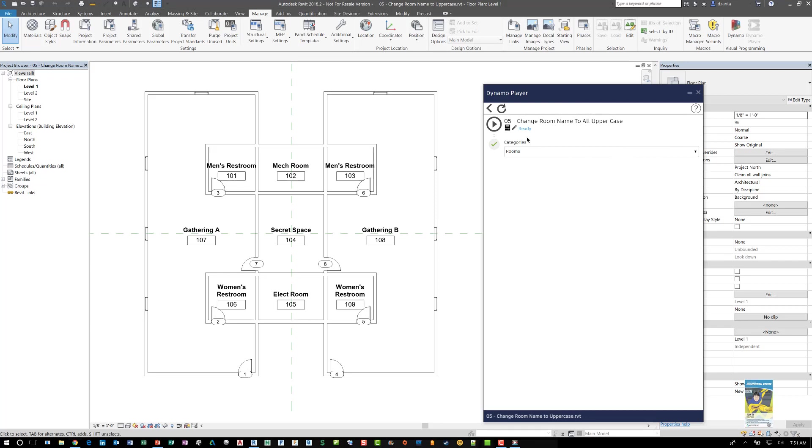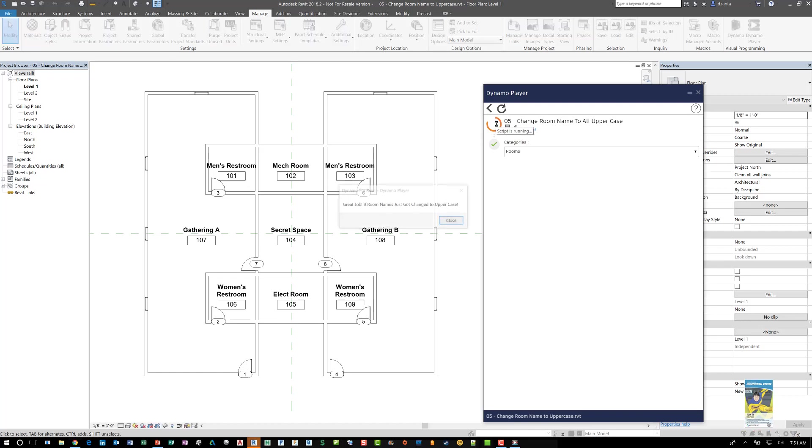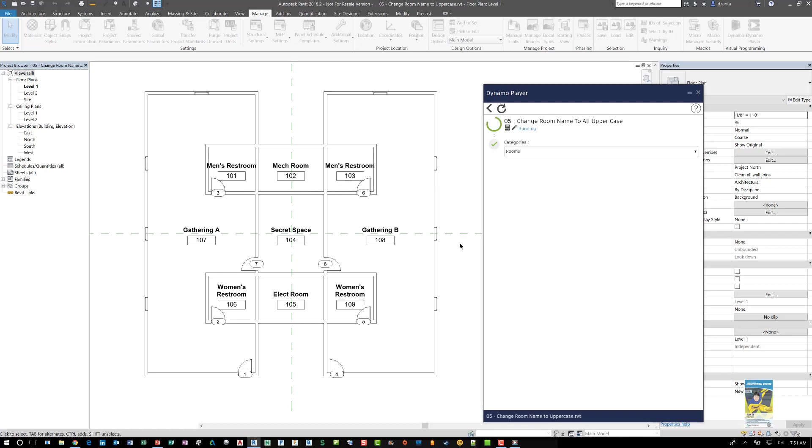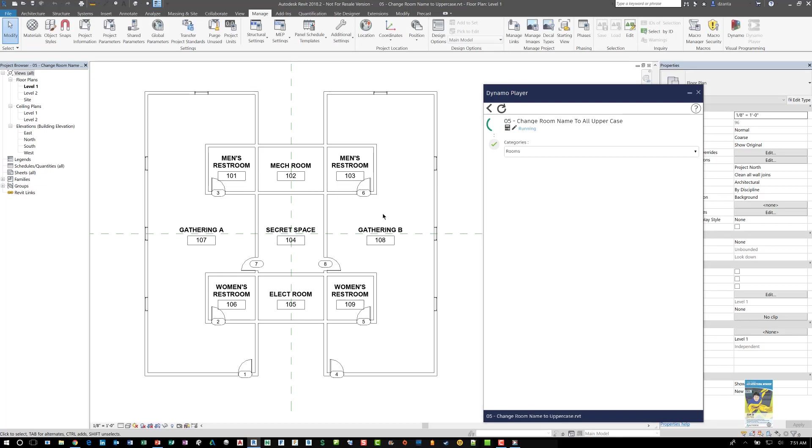And your Dynamo player should change the interface. And it basically says looking at the rooms. So when I click play, it will run this script on all the objects. It will find them and it'll say whether it functioned or not. It says great, they just got changed to uppercase, click close and all of them get changed.